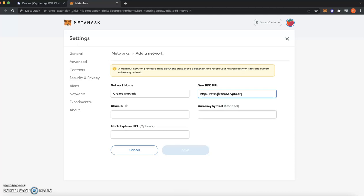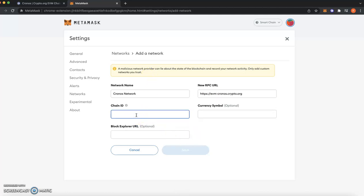Okay, lovely. And then once you've done that, you've got to put a chain ID in and a chain ID is 25.